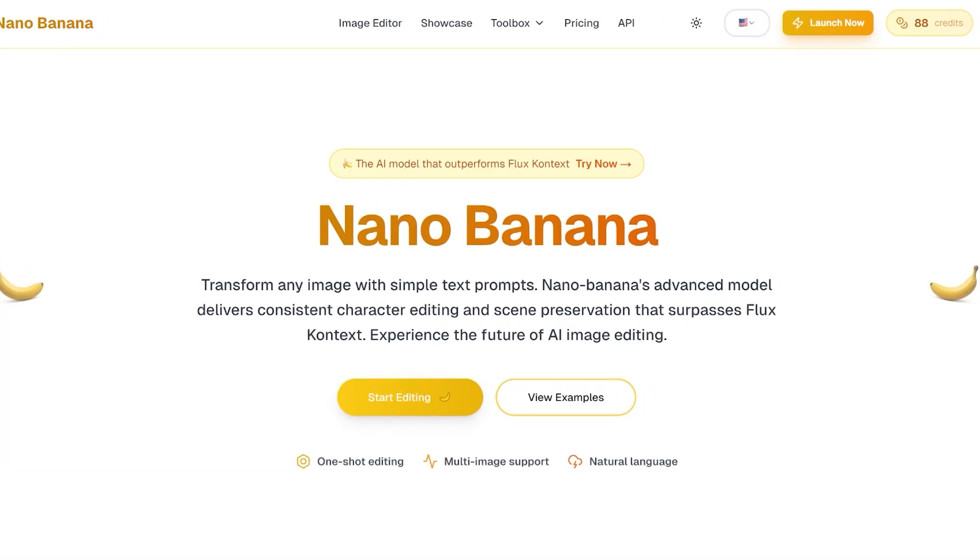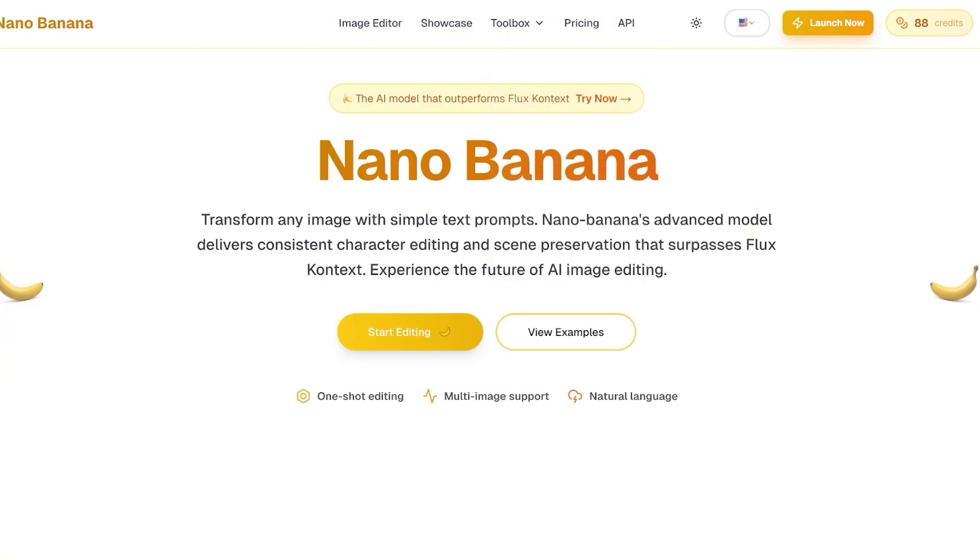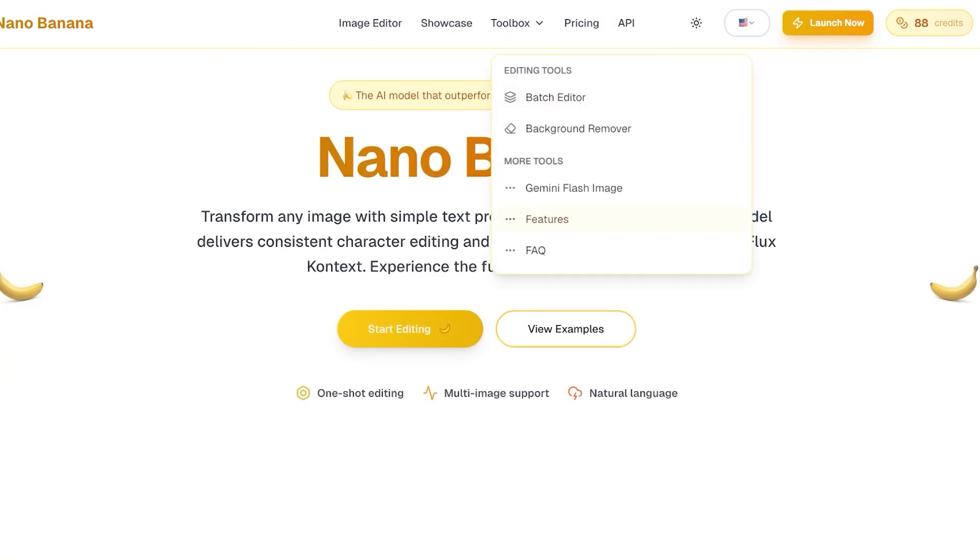However, I do recommend subscribing directly on Nano Banana and purchasing the best possible credit package according to your needs. We will be discussing pricing at the end of this video so you guys have a better understanding of what type of subscription plans they have to offer.